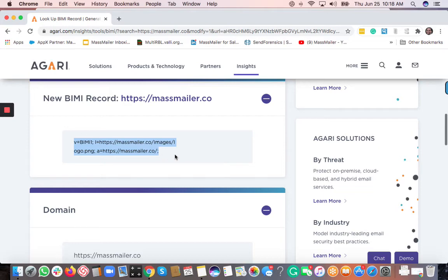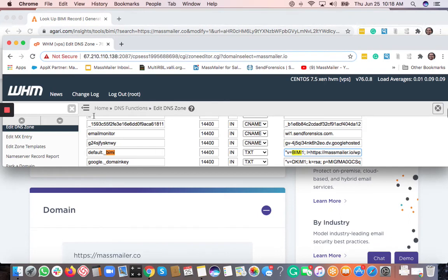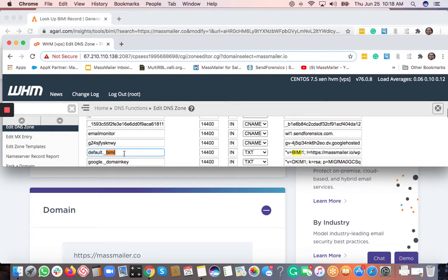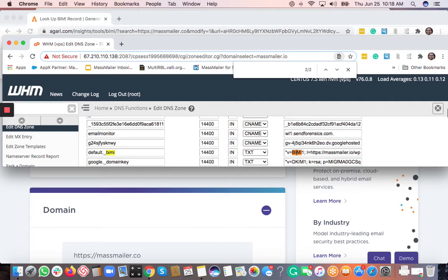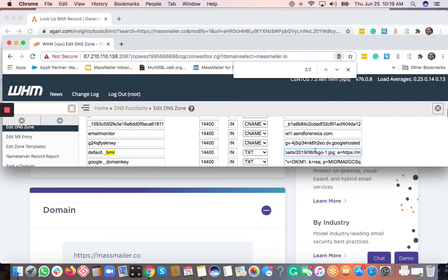So this is just to show you an example for the LunarPages. So where you enter this default dot B-I-M-I underscore B-I-M-I. So that is the value that you're going to add. So I'm just going to take this out. So it's default dot underscore B-I-M-I. That's the host name. And then whatever the BIMI record that you got, you're going to put that into the value. And this is a TXT record. So this is a full-blown record that you can see. This is meant for a different domain though.